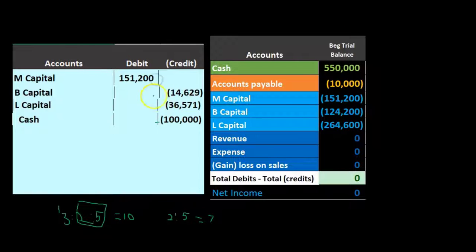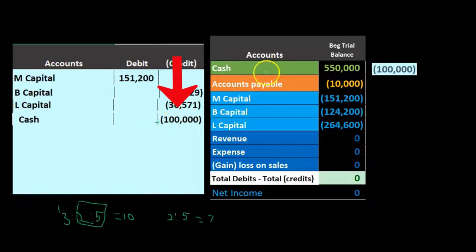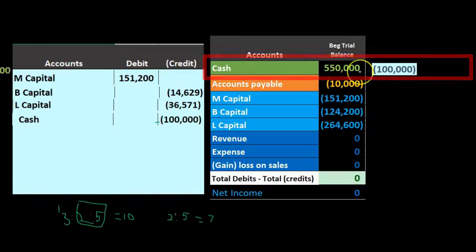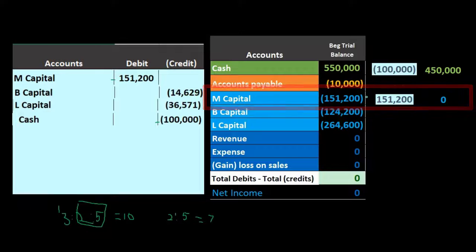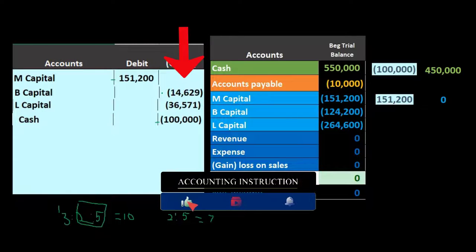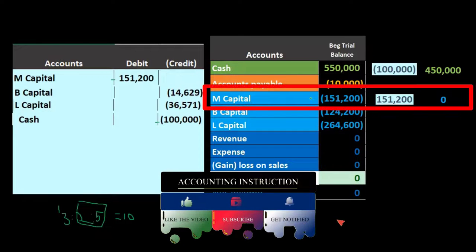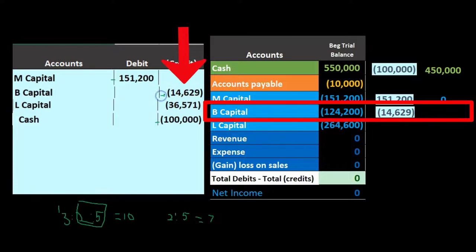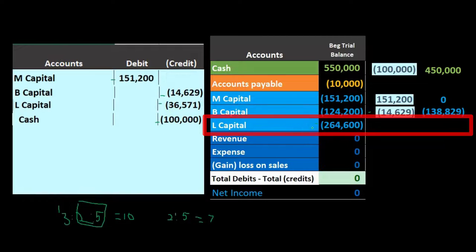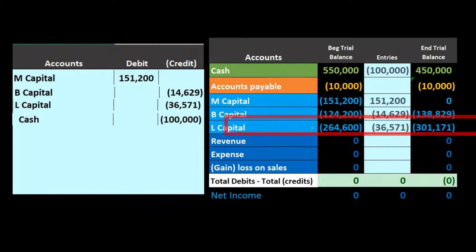Posting the entry: cash was at $550,000, minus $100,000, leaving a balance of $450,000. M's capital account started at $151,200 and is taken all the way down to zero because M is leaving. B's capital account was $124,200, increases by $14,629, giving a new balance of $138,829. L's capital started at $264,600, increases by $36,571, resulting in a new balance of $301,171.